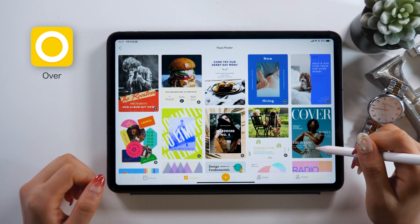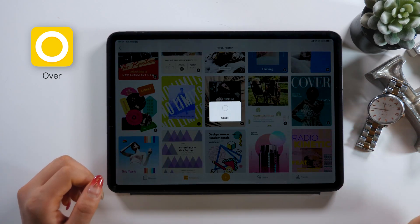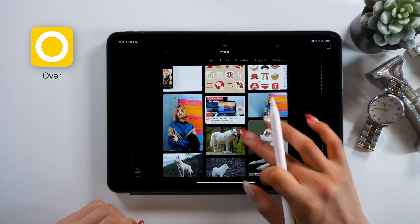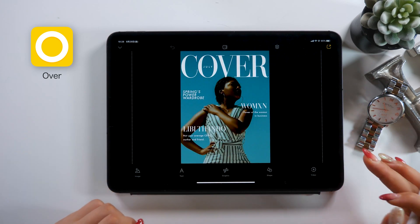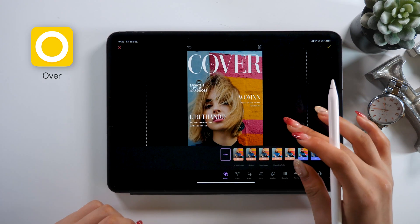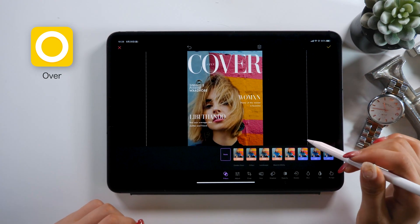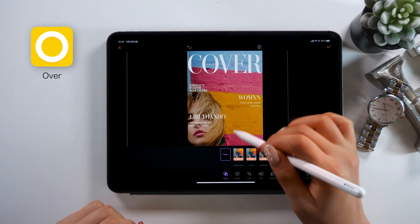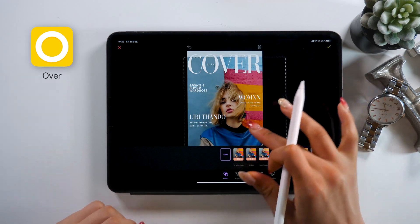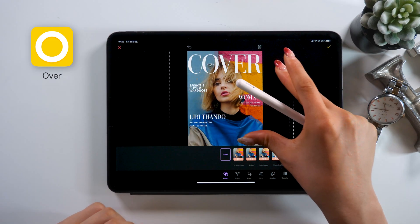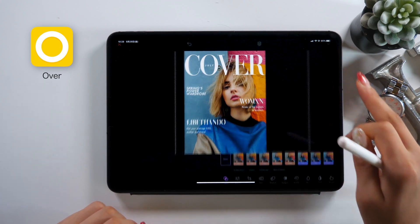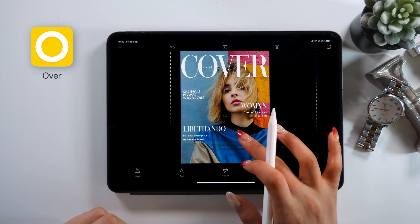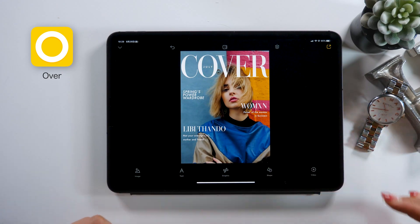So just pick one and customize it according to what you want to make. For example, from the flyer category, you can take a magazine cover design like this one here. If you press the screen, you can add or change the picture too. Just by swapping in your own pictures, you can easily make a nice-looking magazine cover. These editing options are only available in the paid version, so if you have the free version, you can just scroll through and look at them as a reference while you work in a different app.